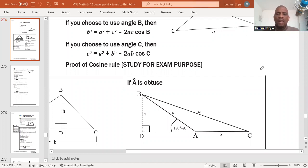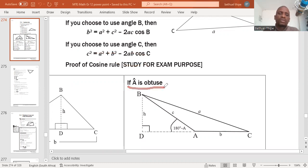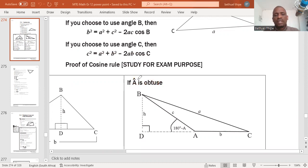Welcome back. In this session I would like us to prove the cosine rule, given A to be obtuse. By obtuse we mean that A is an angle bigger than 90 but less than 180 degrees. You can see our angle A is obtuse because it's bigger than 90 but less than 180.